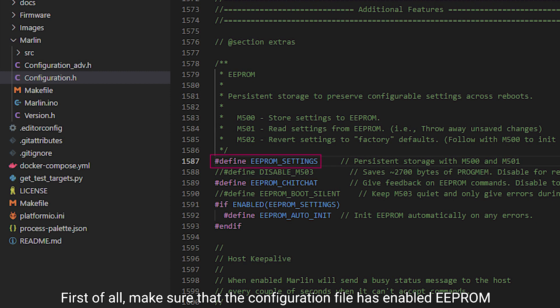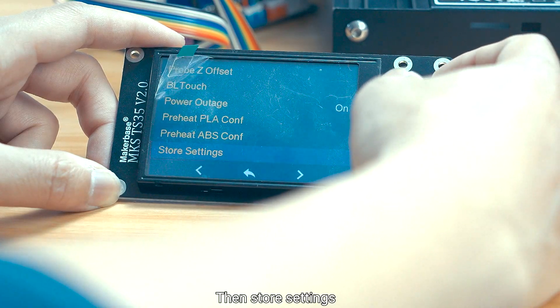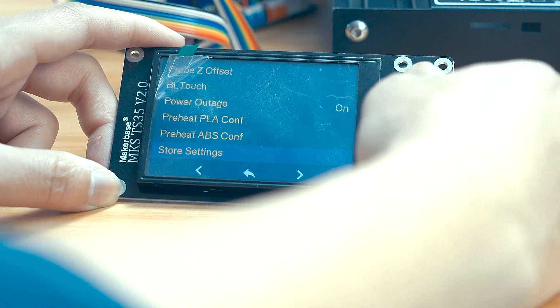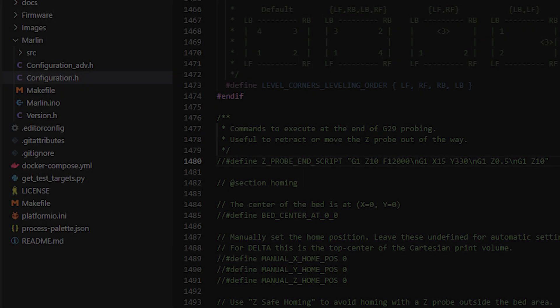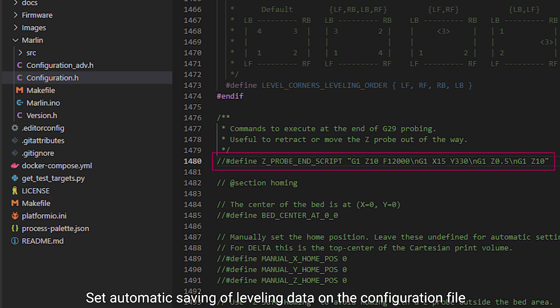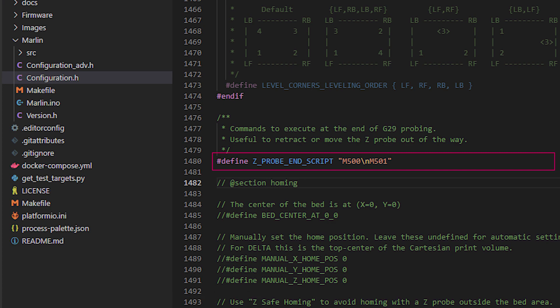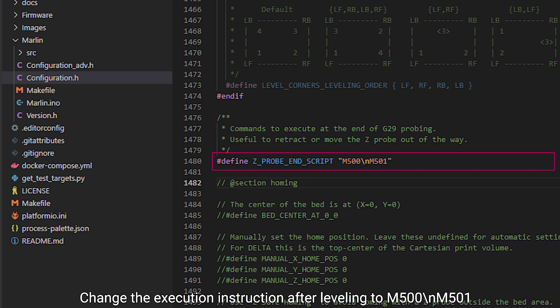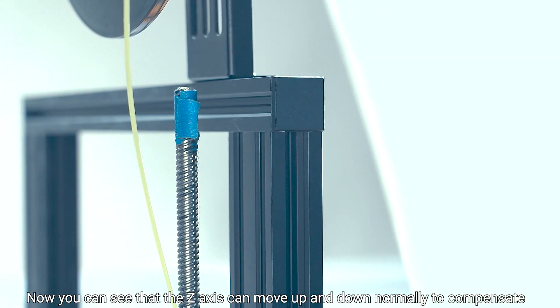First, make sure that the configuration file has enabled EEPROM, then store settings, and at last load settings. Set automatic saving of leveling data in the configuration file: enable the Z_PROBE script and change the execution instruction after leveling to M500 and M501. Now you can see that the Z-axis can move up and down normally to compensate.